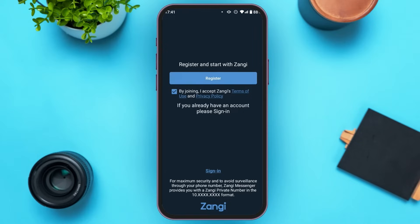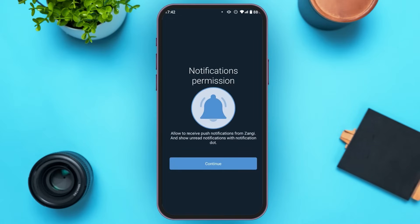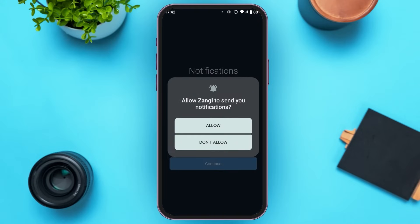Or if you already have an account, you can also tap on the sign in option. You can see over here, you'll be led to this kind of interface. You'll have to allow the notification to continue — tap on the continue option, then tap on the allow option when the pop-up appears.